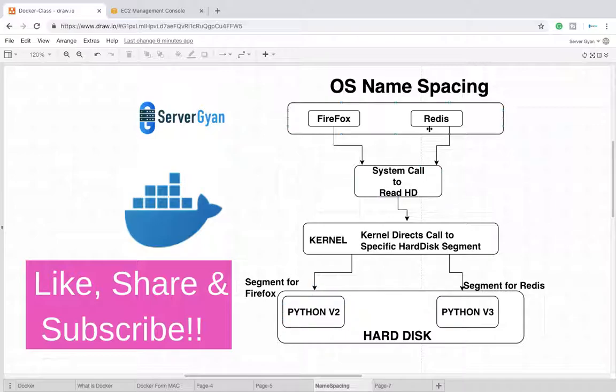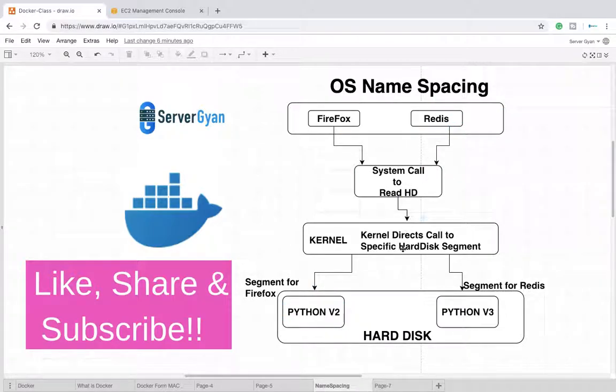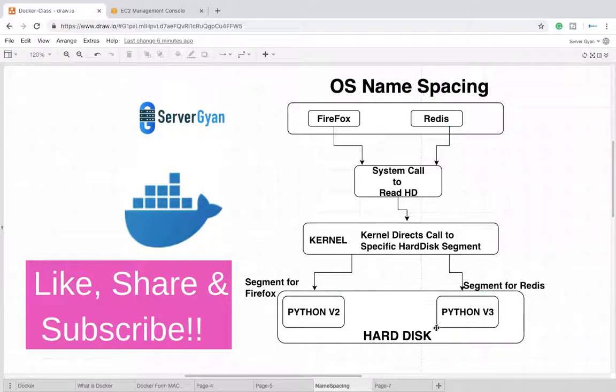Every hit coming from Redis will be recognized by the kernel as coming from Redis, and that particular request will be redirected to this particular segment of hard disk.